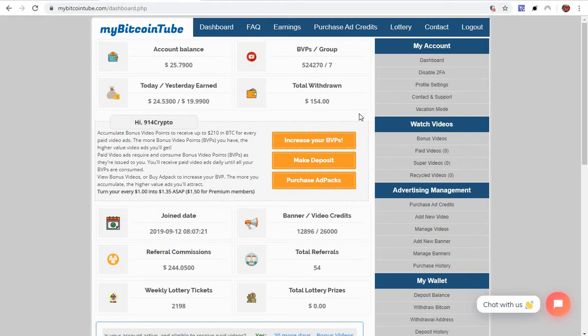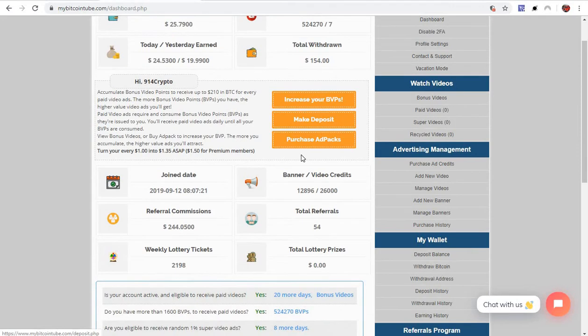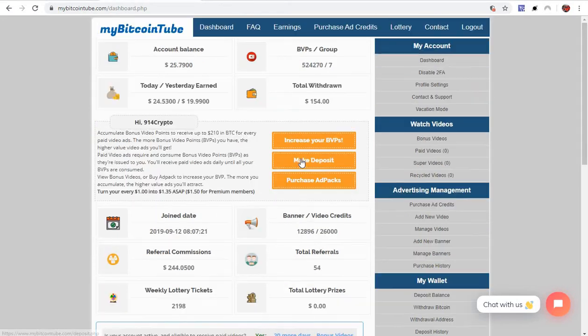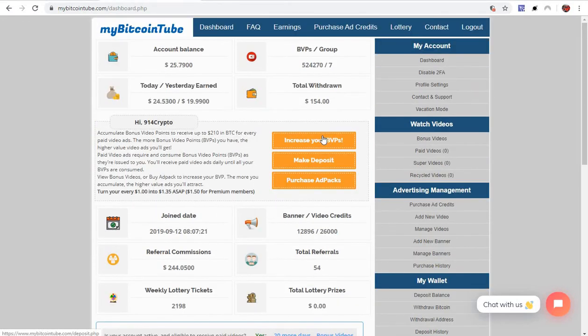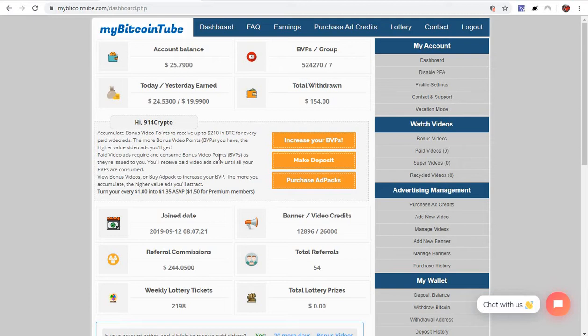I pull money out like every other day. I'll grab like twenty bucks or something like that and keep on reinvesting with my bonus video points because they do go down. Make sure you guys if you jump into this, read all the information about it.